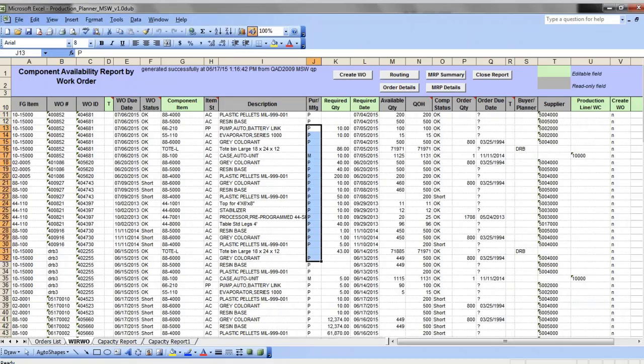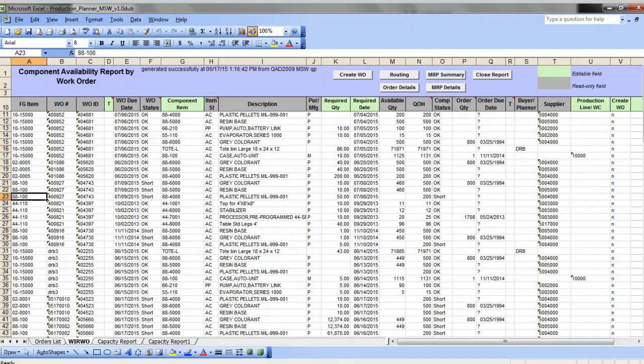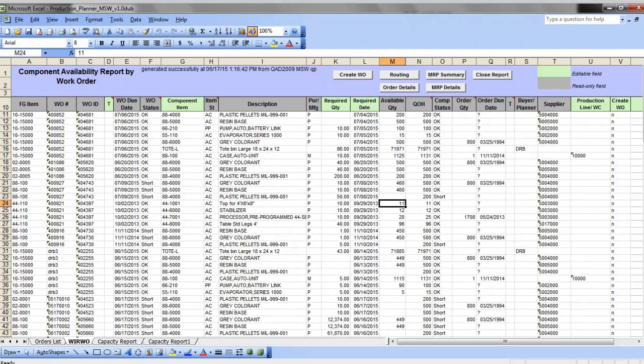You can see if a component is a purchased item or subassembly by looking at the item type, and if necessary you can exclude or include subassembly components into component availability calculation. An okay status has been assigned to various components. You can see the quantity required here, the quantity available after allocating all previous orders, and the status.